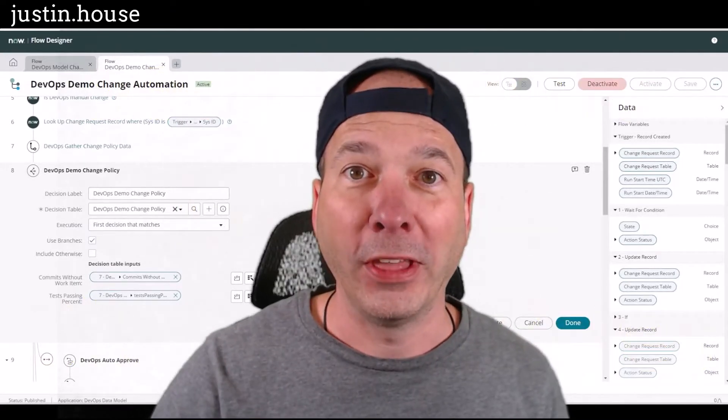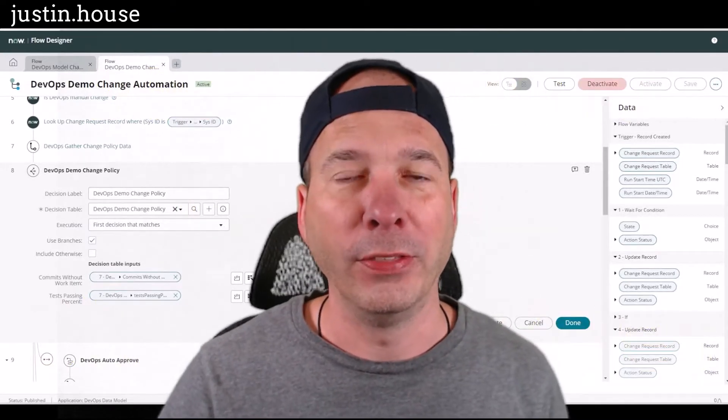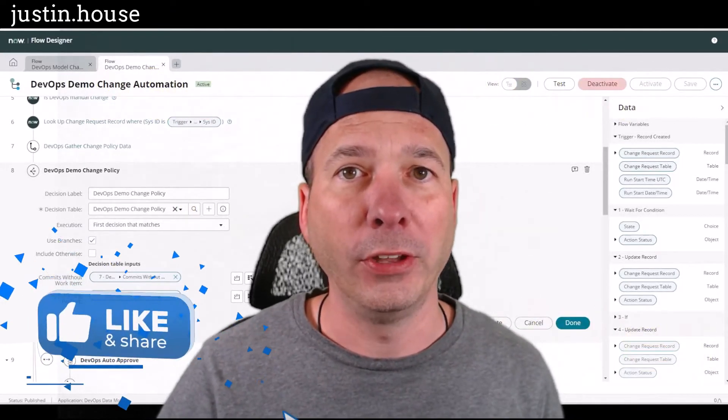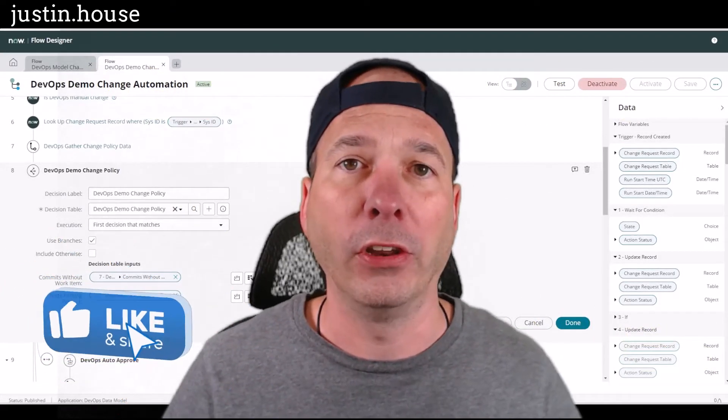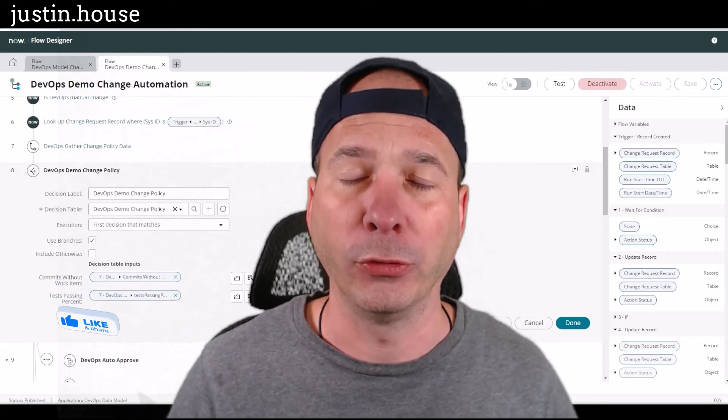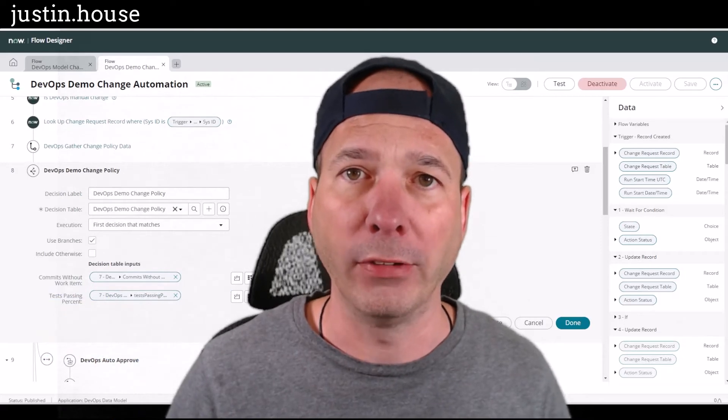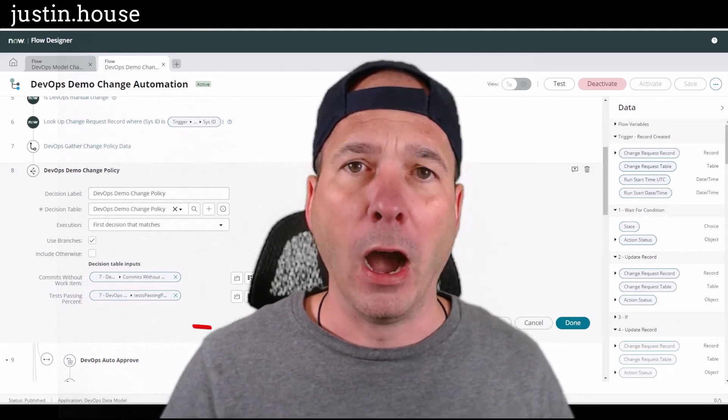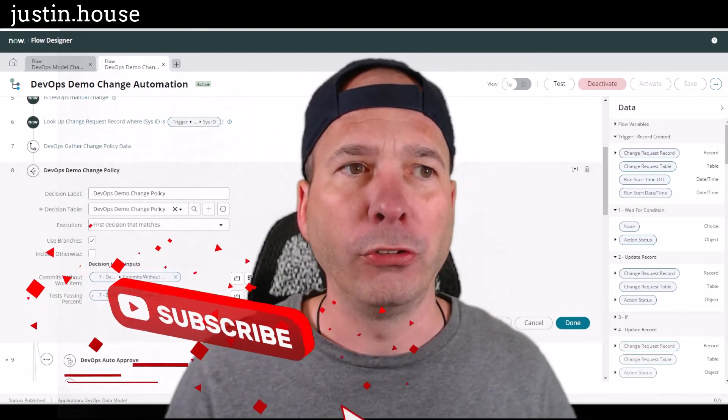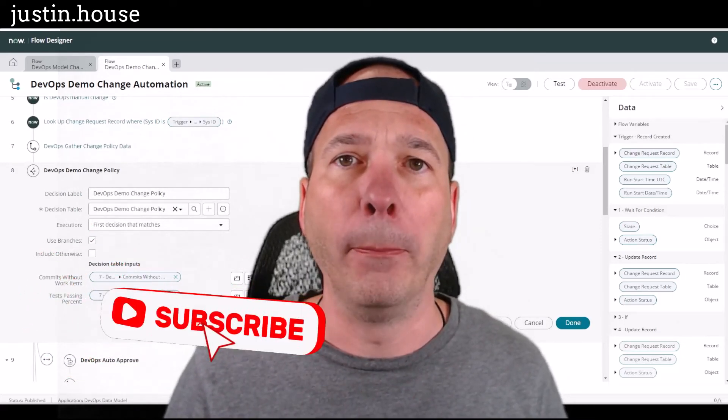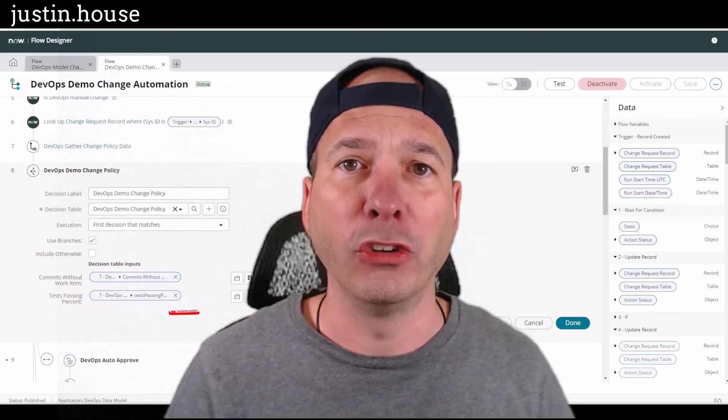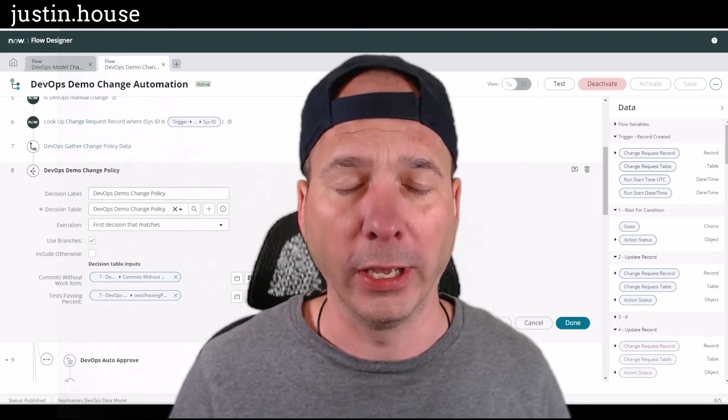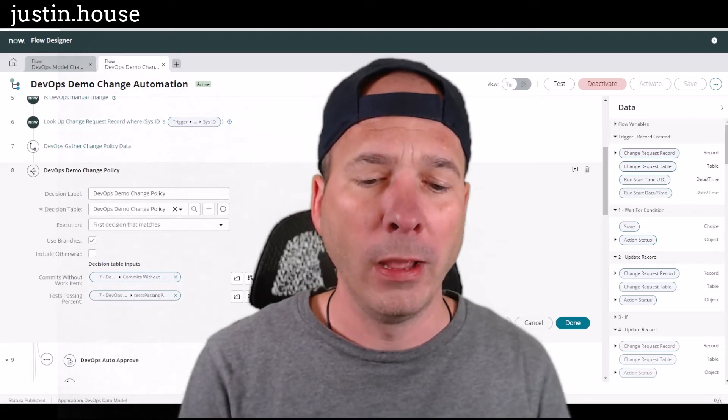Hey everyone, it's Justin. Thank you for watching. In this video I'm going to continue the conversation around DevOps or ServiceNow DevOps, and I'm going to keep this one short and really about the change policy.